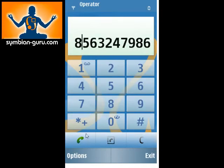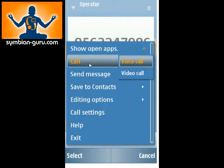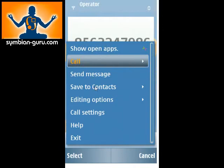So this is very convenient. From the options, you can also go ahead and call them via voice or video call. You can also send a message if you would like. You can save it to contacts, which is the same as what the previous button did.